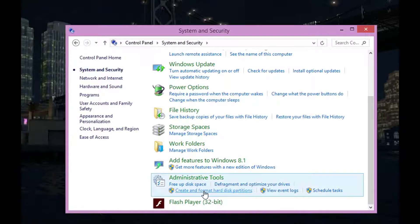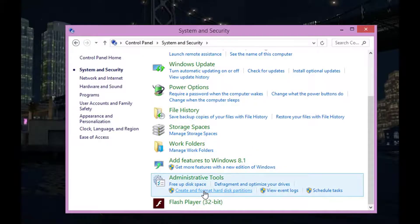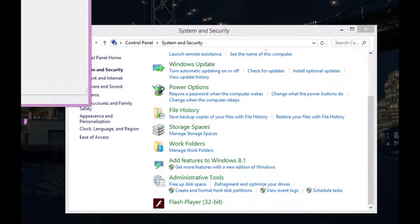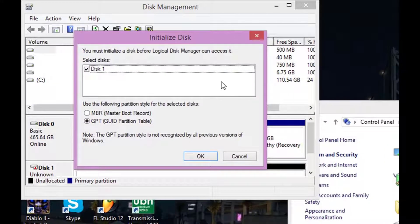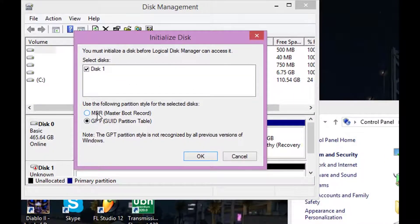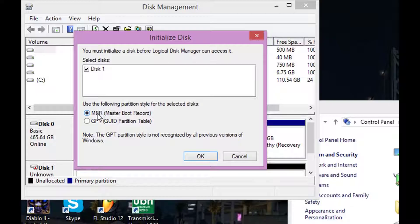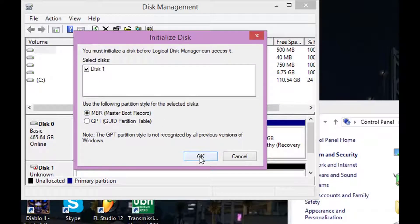Then click Create and Format Hard Disk Partitions. Now this little thing is going to pop up right here. Make sure that you hit MBR for Master Boot Record and then click OK.